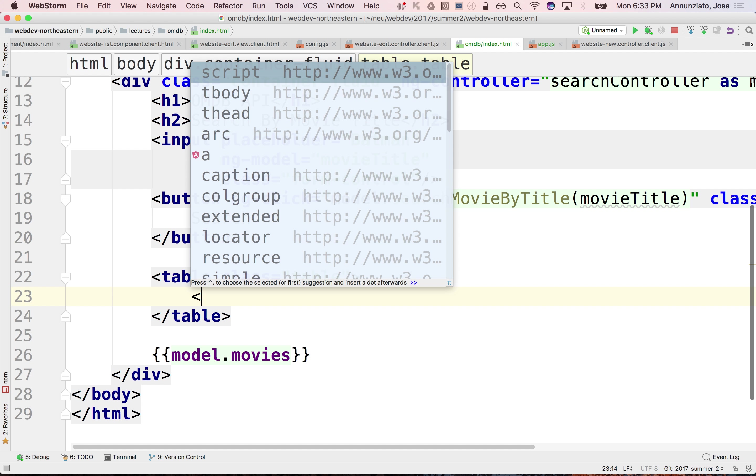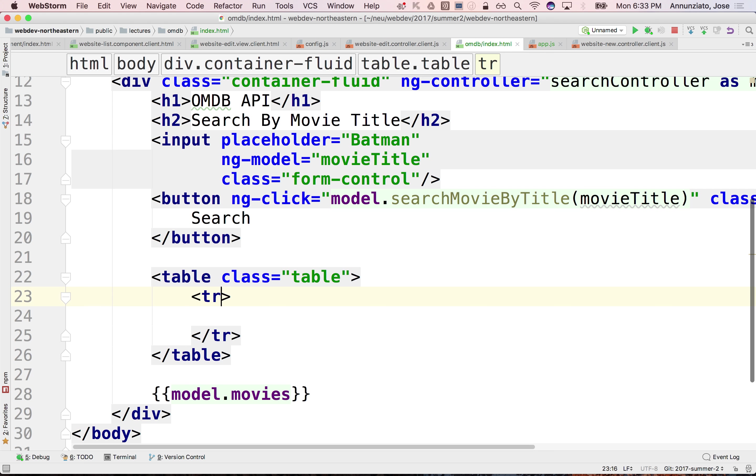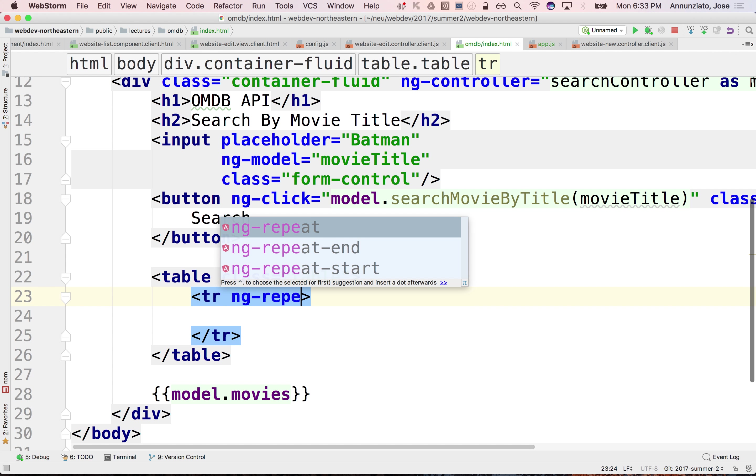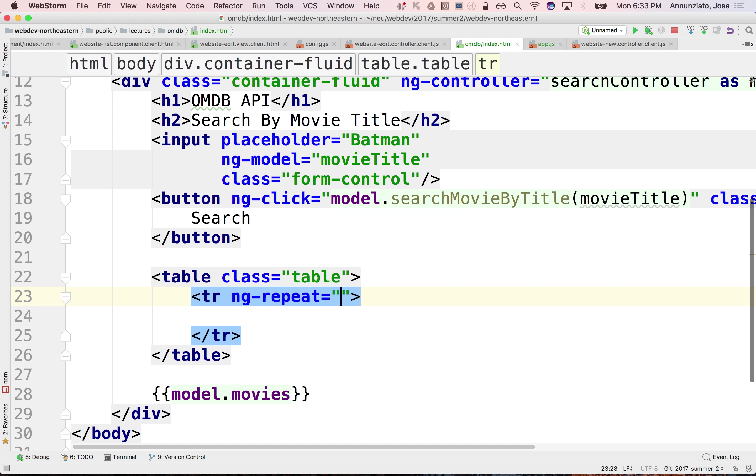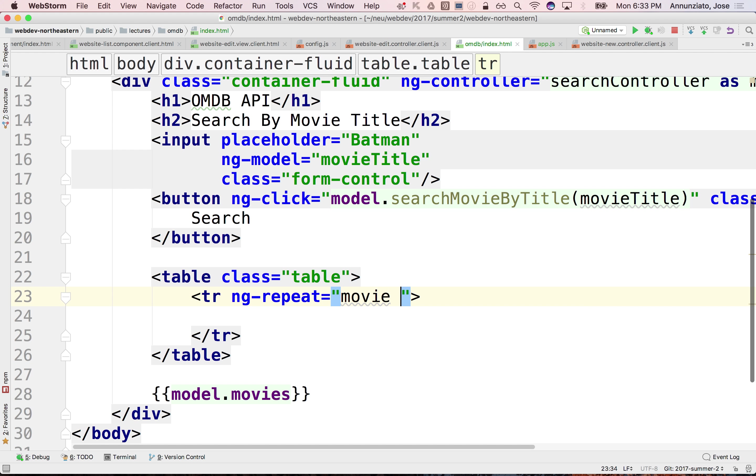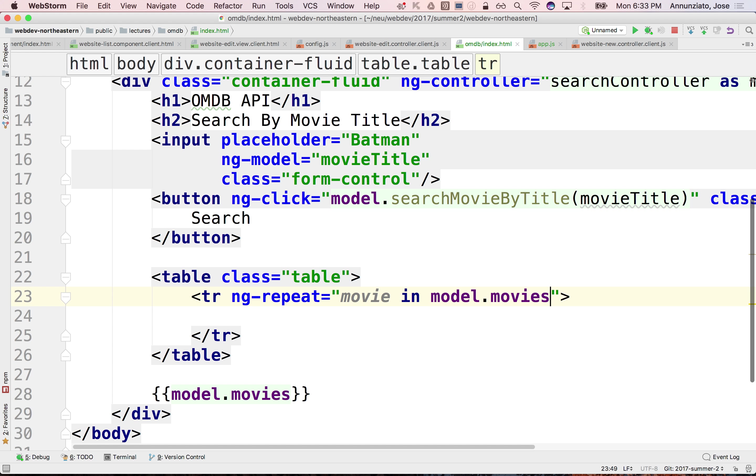This will be a row for each one of the movies. We can do an ng-repeat that will iterate for all the movies in model.movies.